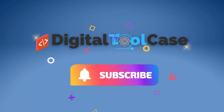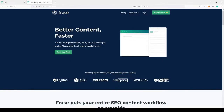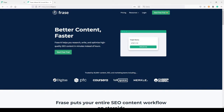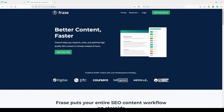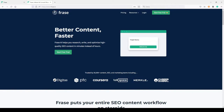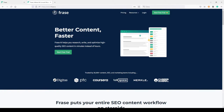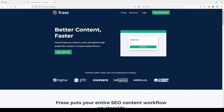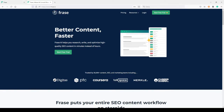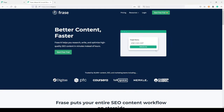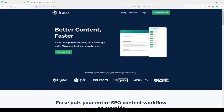Welcome back to my channel Digital Toolcase. I'm Chris and today I want to talk about Phrase, because I'm not talking about it as much as I want. Phrase is really the core of my daily writing job because it gives me the chance to see what my competitors are writing about, and I can optimize my content for SEO, for Google SERP, and obviously all search engines.